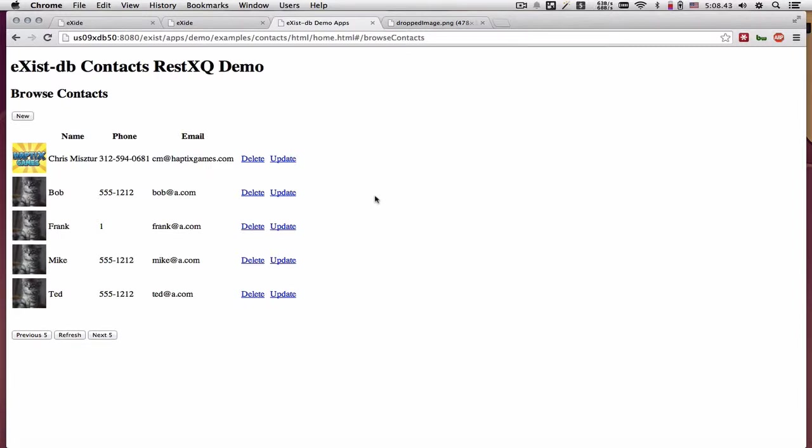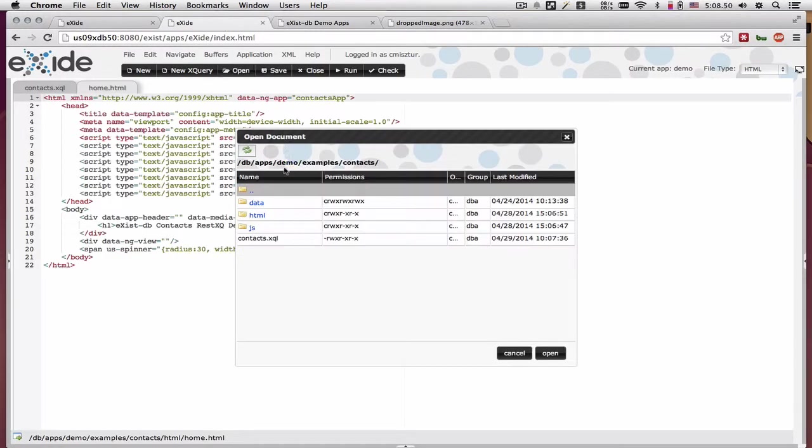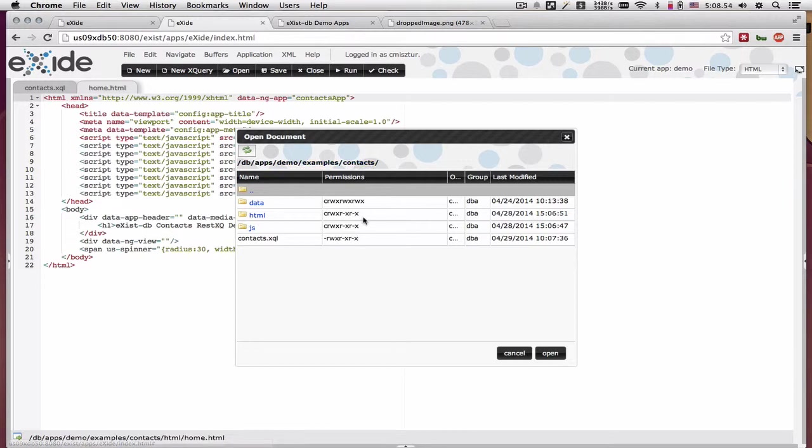In this video I would like to talk about the Contacts REST XQ Demo App which is now available as part of the Demo Apps Package under Examples Contacts Collection.